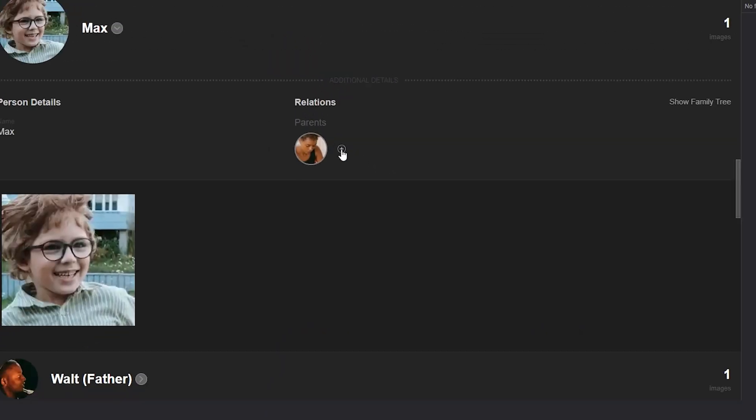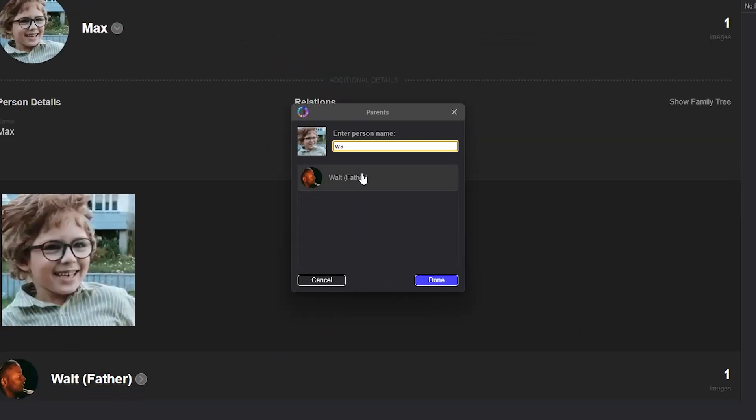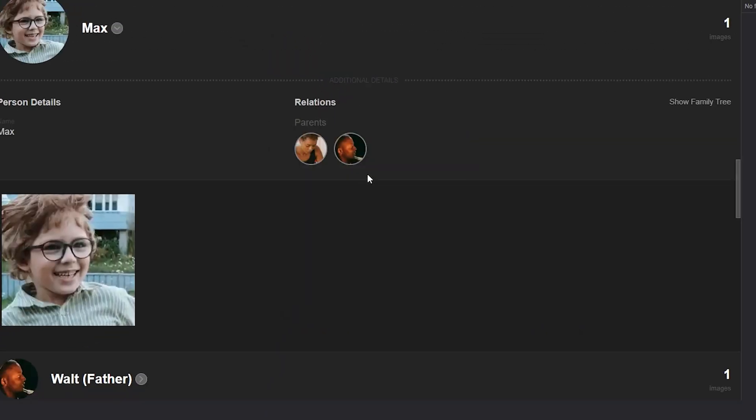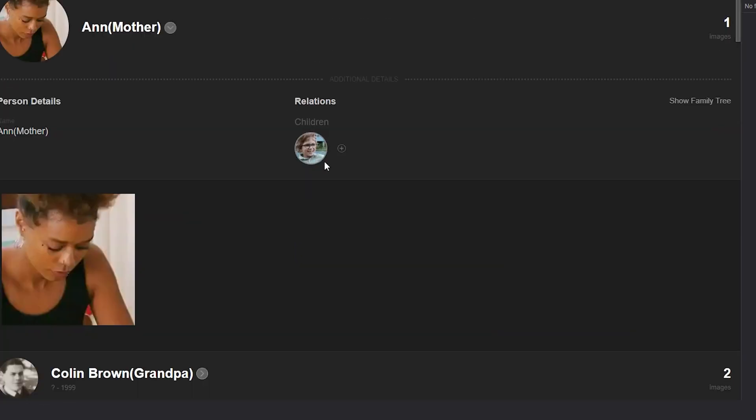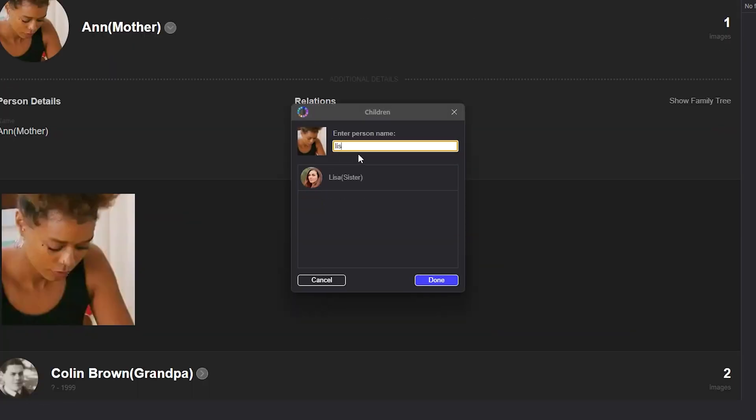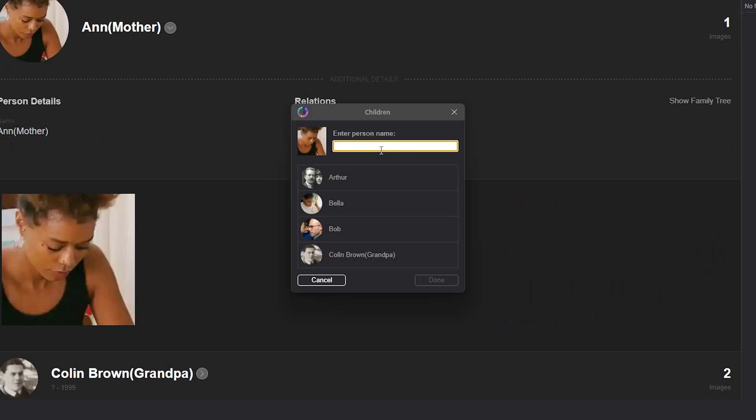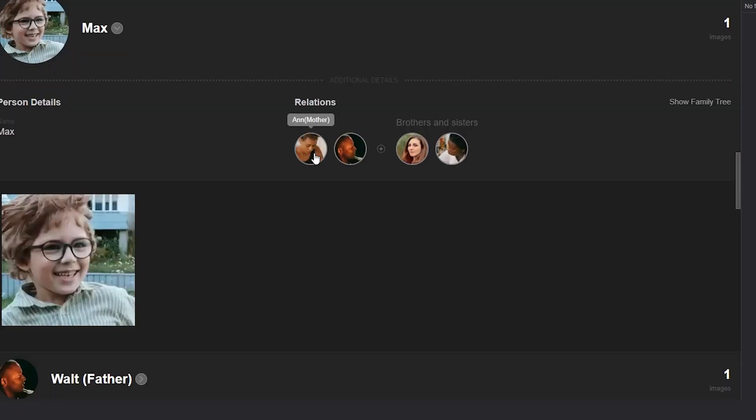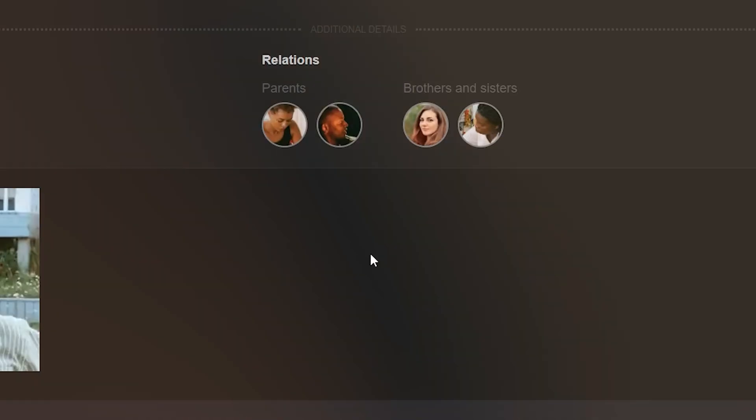Next, we will add Max's sisters, Lisa and Mary, but instead of adding them directly, we will add them as children of Walt and Anne. Once we do this, we'll see that Lisa is automatically listed as Max's sister. We'll do the same for the second sister, Mary.